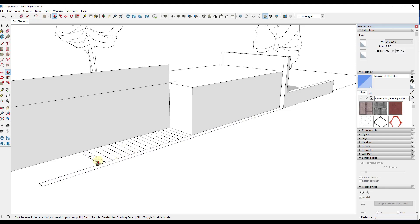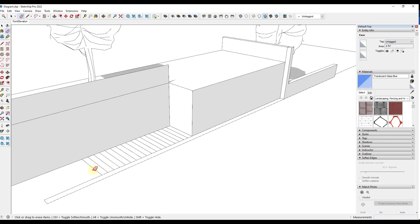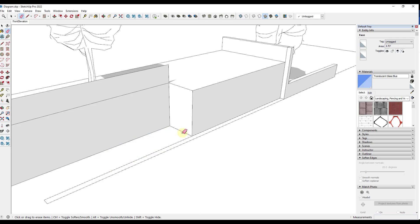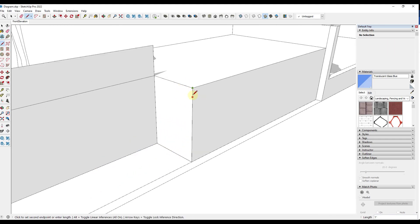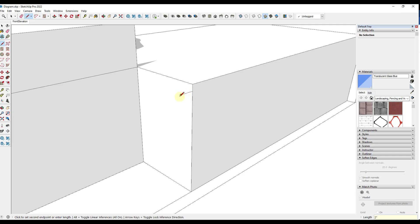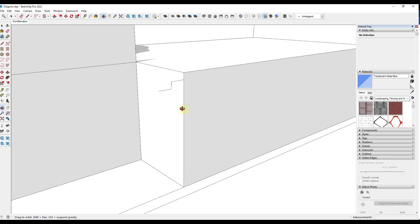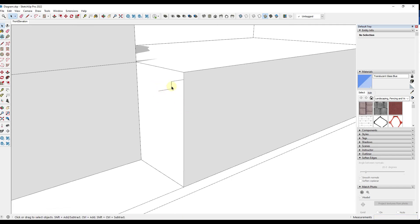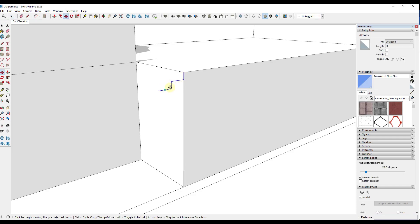So what I might do instead is instead of creating all these different profiles in here and push pulling them, probably what I would do is I would start by modeling out the profile of your steps on the side. So I'm going to draw a line from the top that's 6 inches. I'm going to draw a line out that's 12 inches. Then you can do that again. So 6, 12, like this. But once you have this in here, what you can do is you can select those short edges like this. So I'm just doing a shift click. Then you can use the move tool in copy mode to copy this profile.